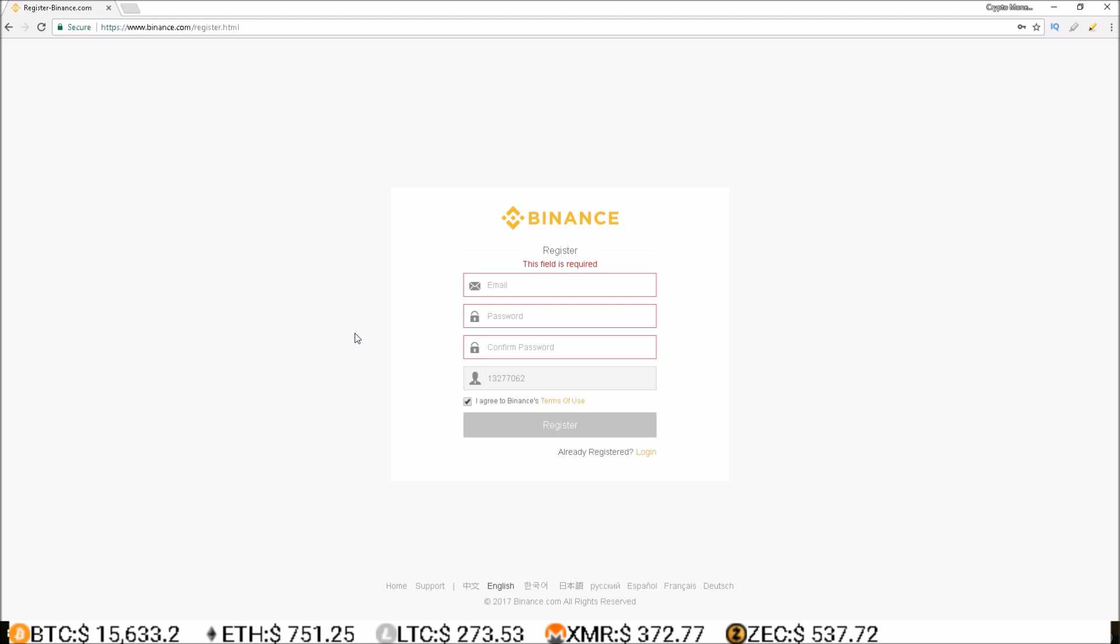After this step is completed, Binance will email you with a confirmation email. Simply click the button in that email and your Binance account is now live and ready to use.